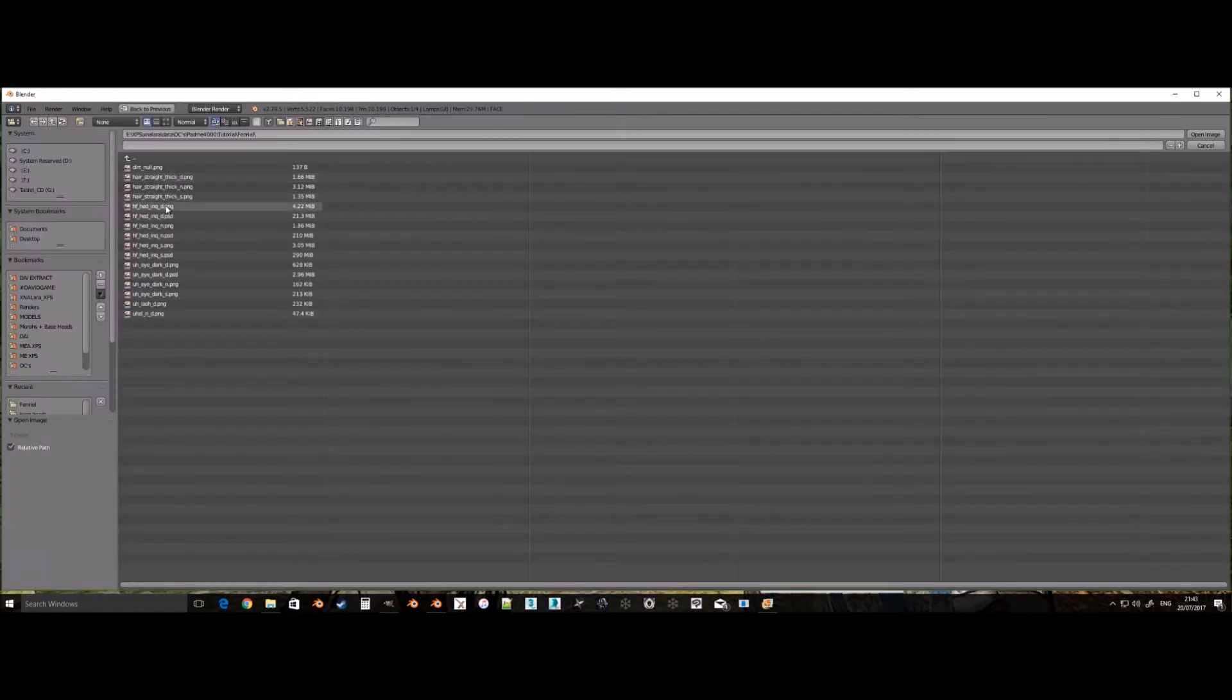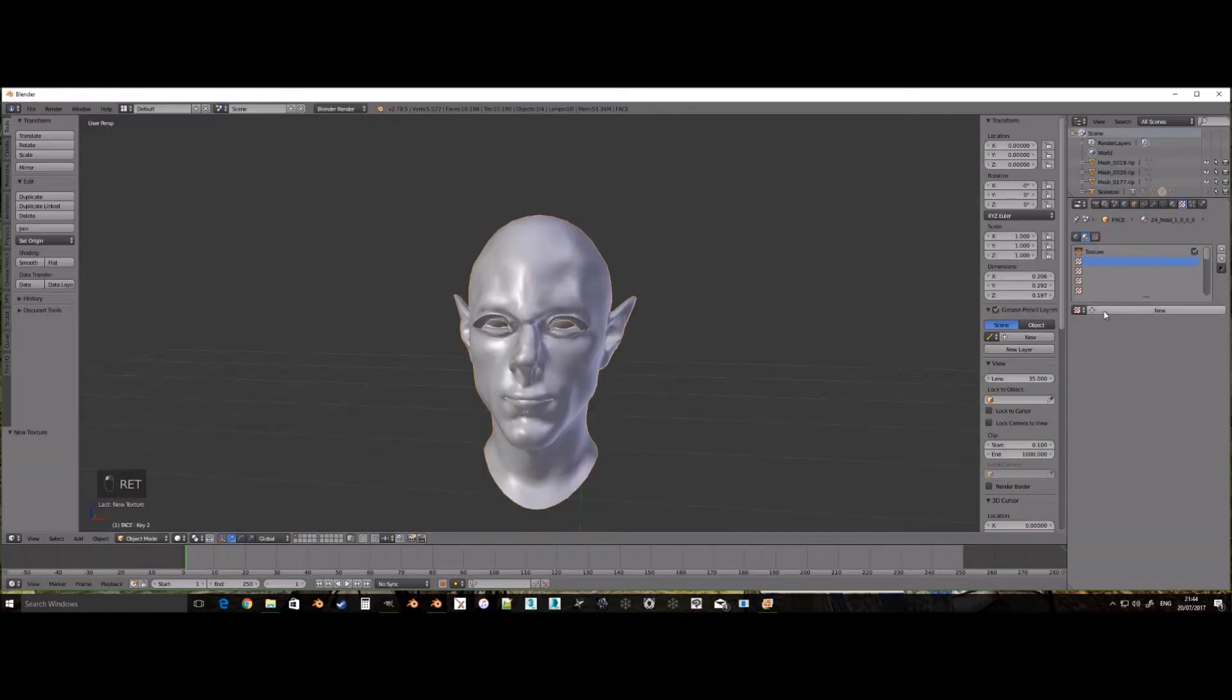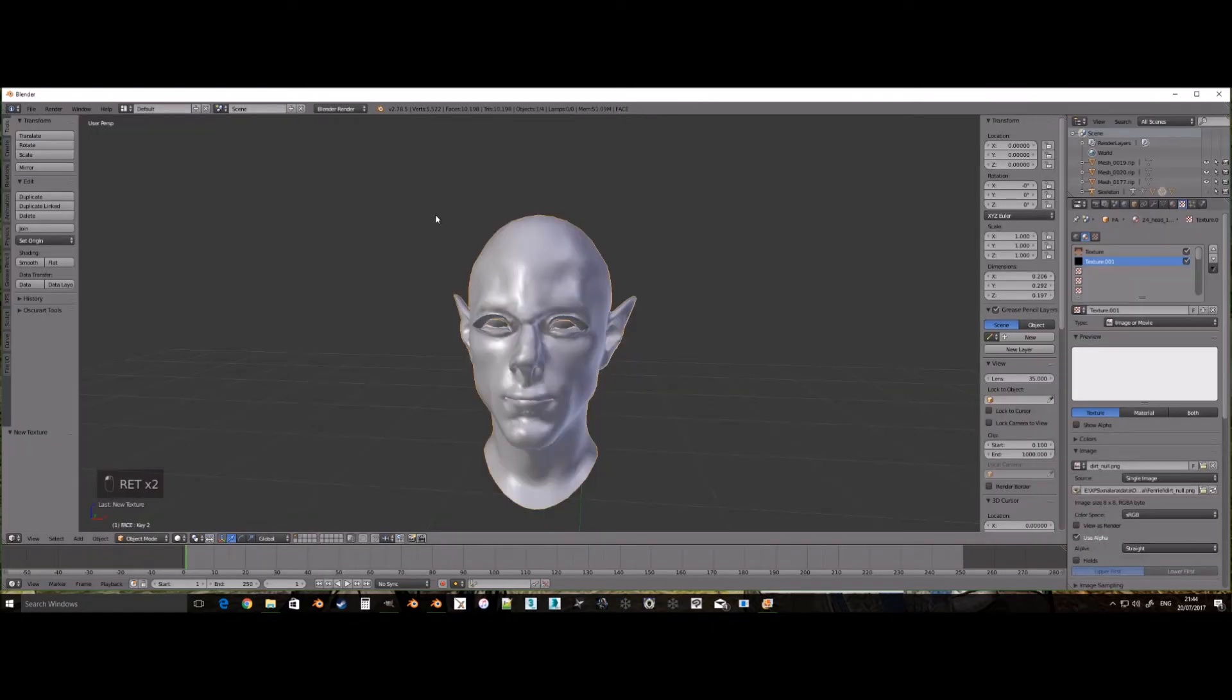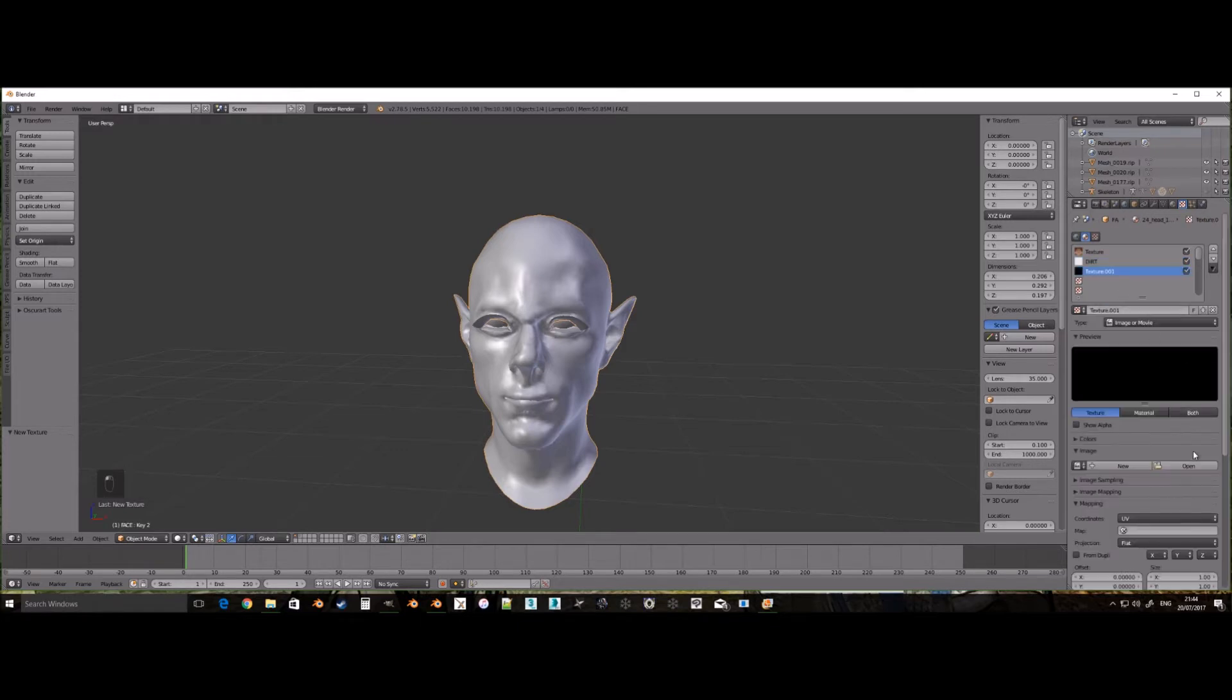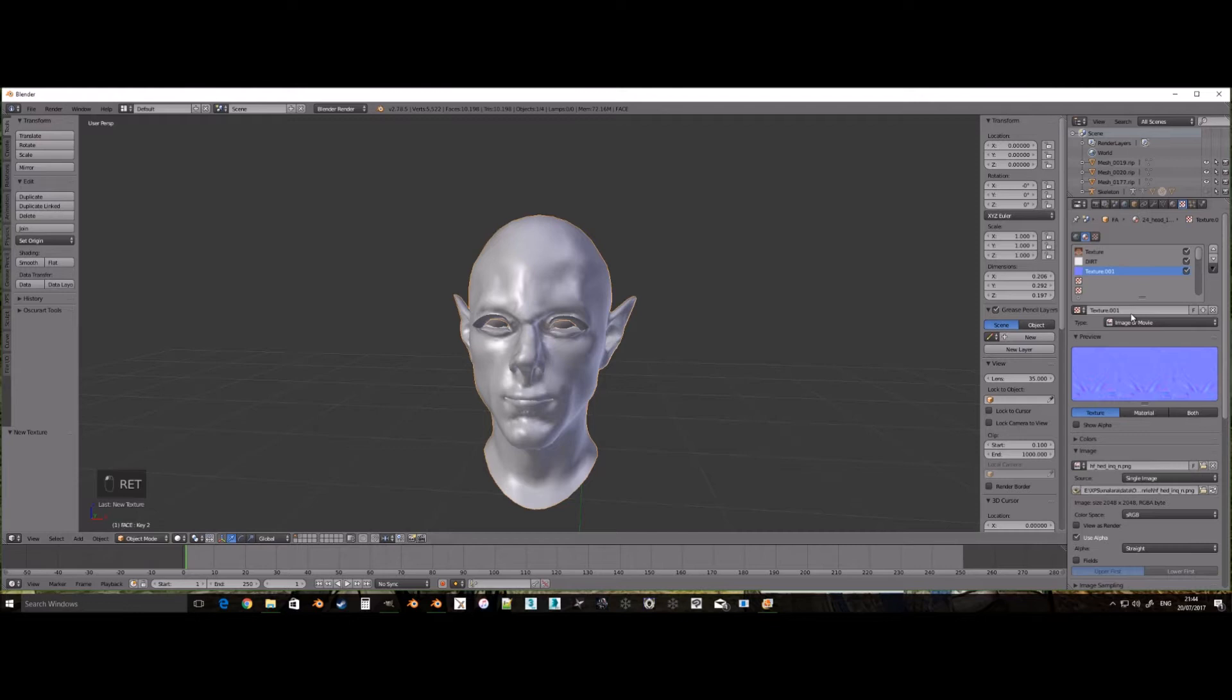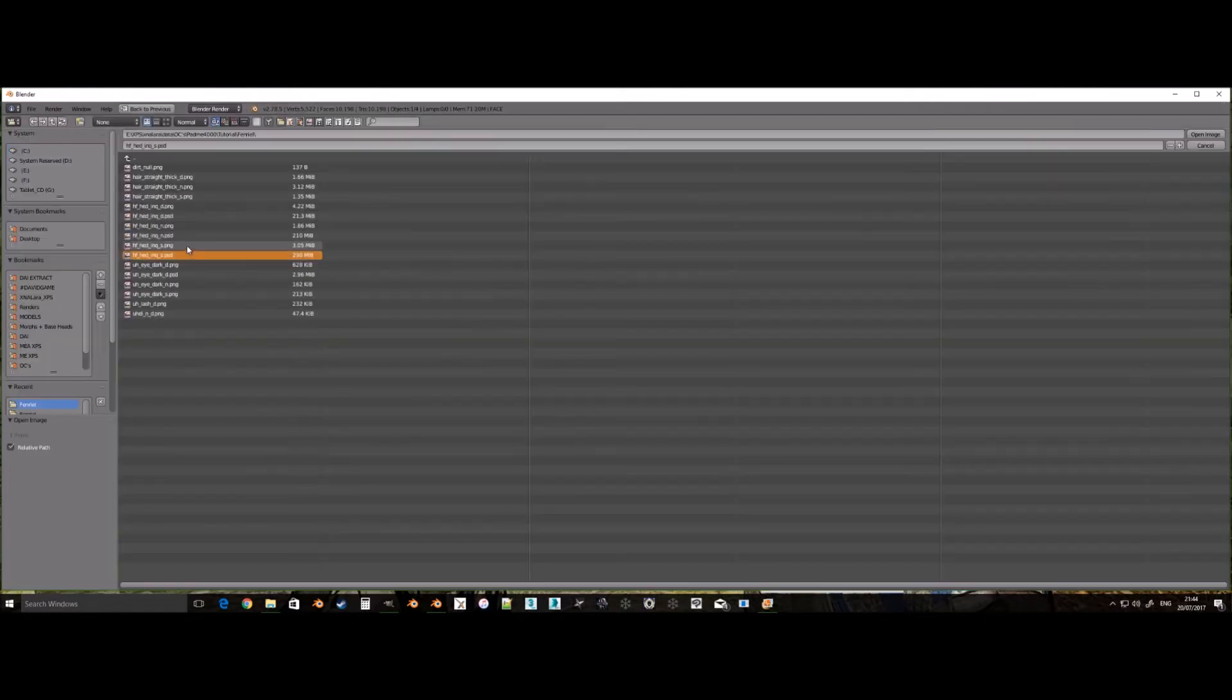For render group 24, the first layer of the material has to be the diffuse texture. The second, the light map texture. The third, the normal map texture. And the fourth, the specular texture. For render group 7, all you need is a texture with an alpha channel applied to the first layer of its material.